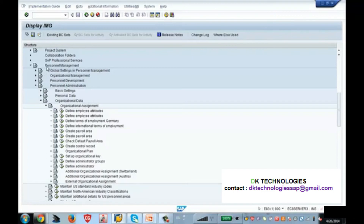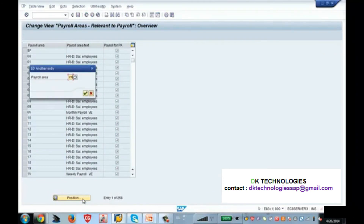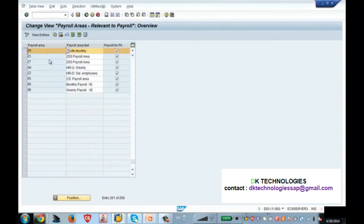Now I am clicking on Create Payroll Area. I have created one payroll area called ZM — ZM stands for Zenith Monthly. I am giving it the name Zenith Monthly so the system knows this payroll area is for monthly. But the system does not fully understand just from the description — we have to assign some parameter to it to tell the system this is monthly. Just typing 'monthly' or 'weekly' will not have any meaning in the system because it is free text, so first you have to give the description.